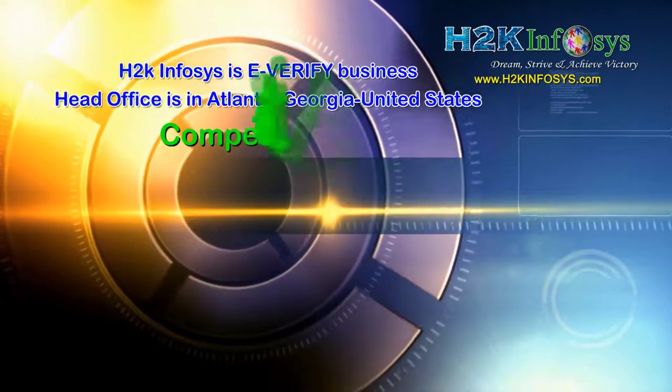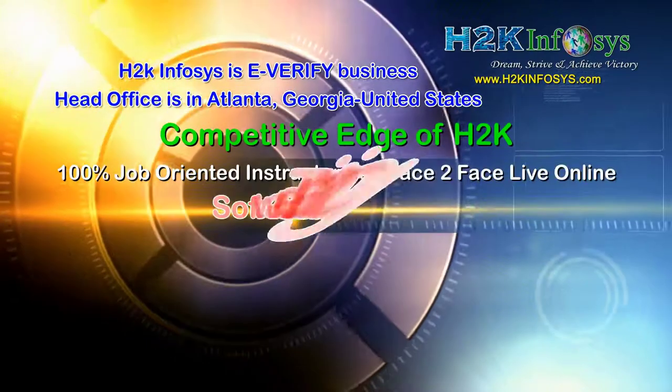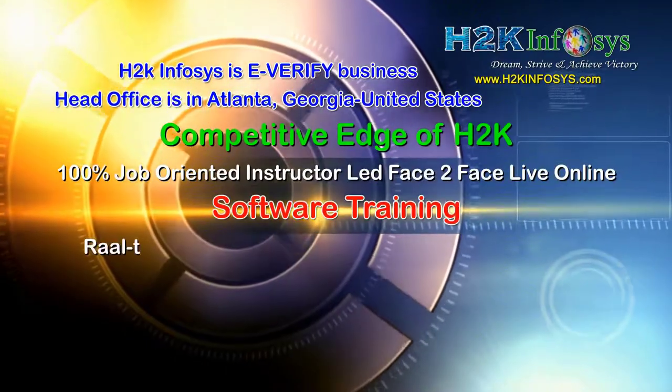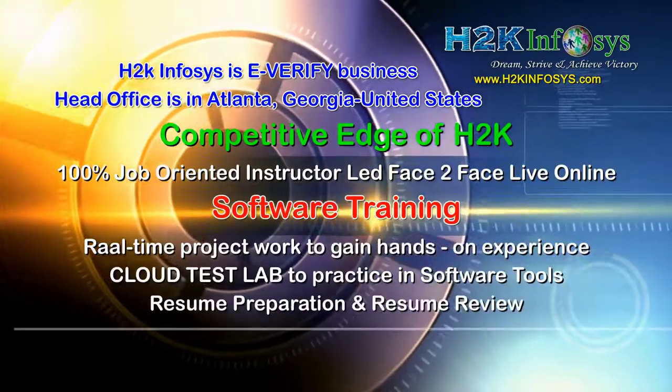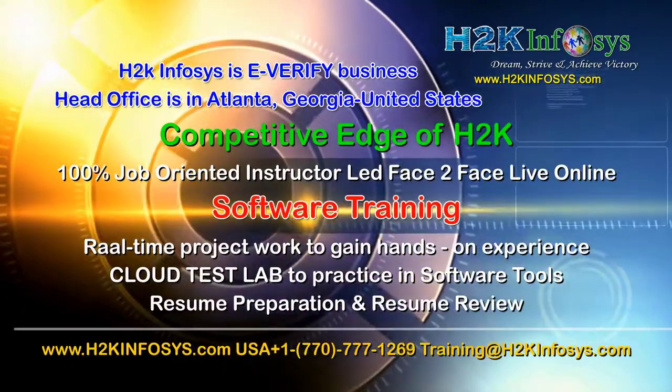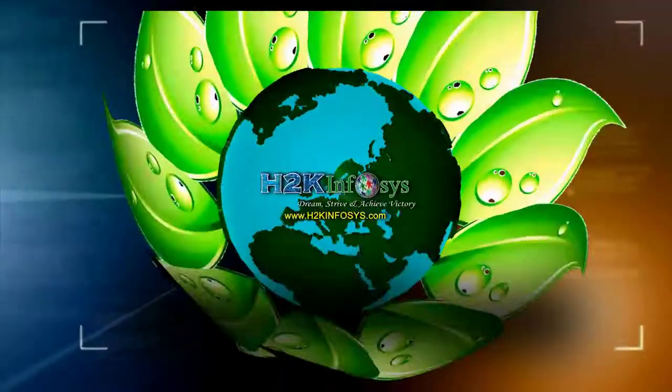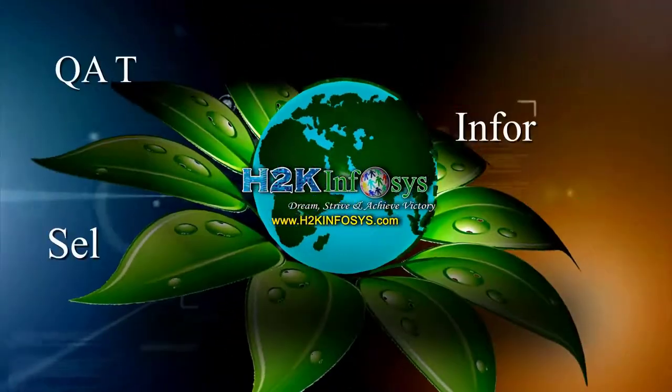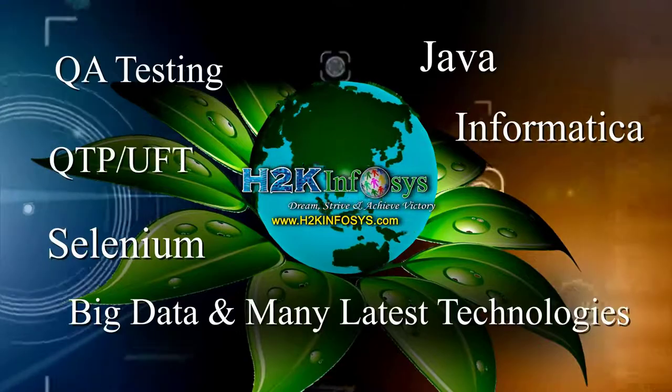H2K Infosys supports 100% job-oriented training, hands-on project work, cloud test lab, resume preparation and review, mock interviews, robust syllabus, one-time pay, lifetime access to live classes and videos.